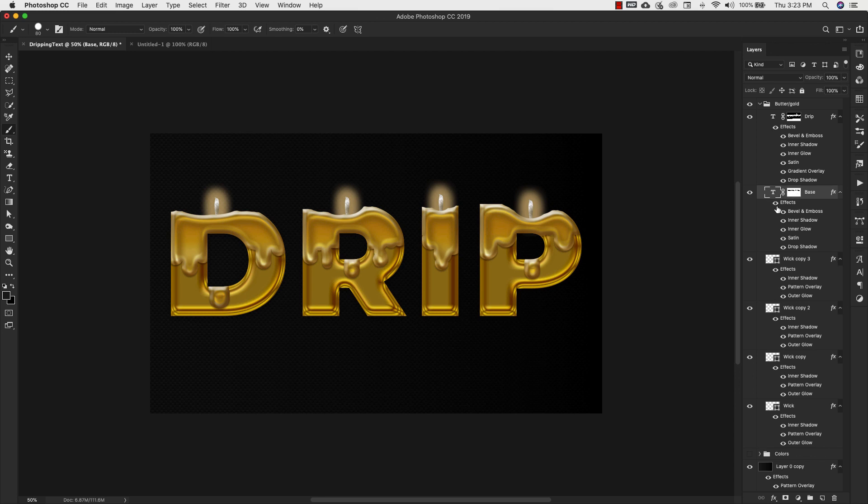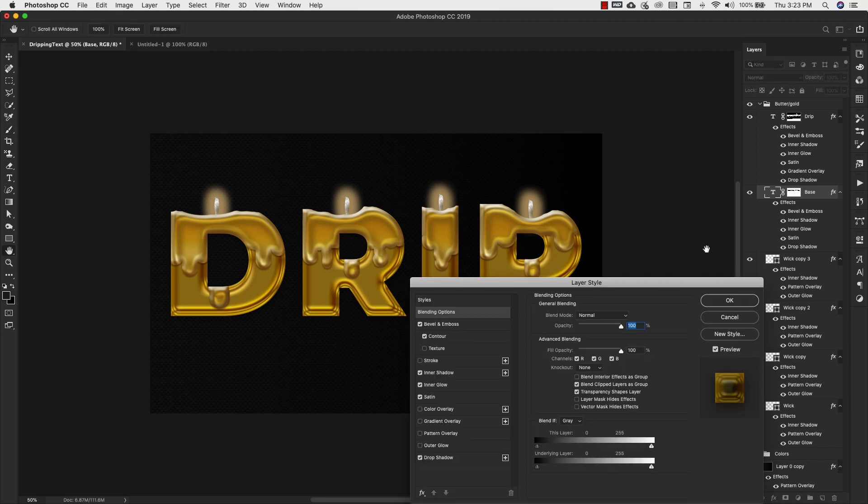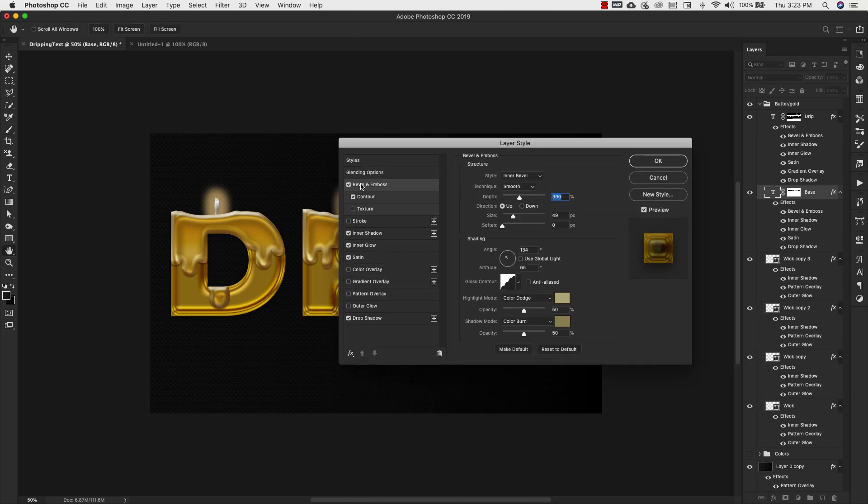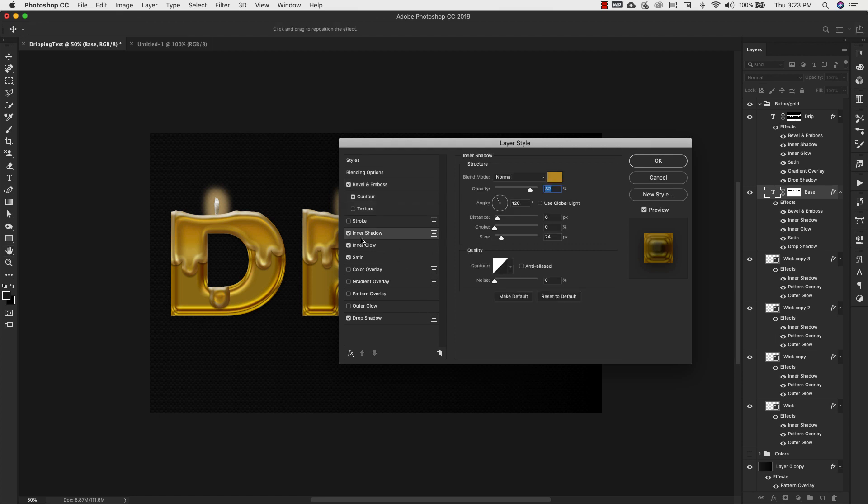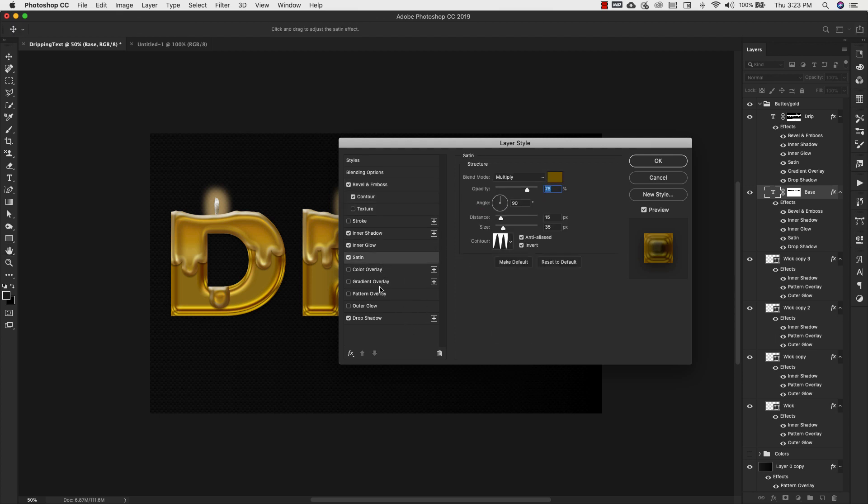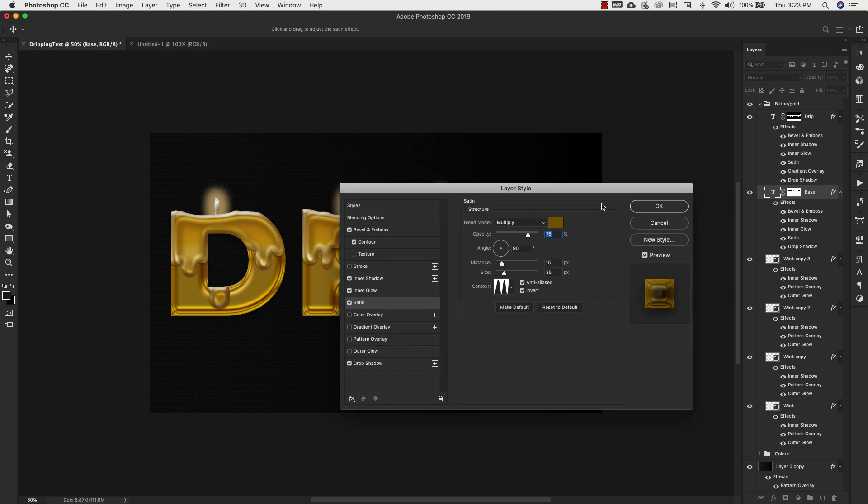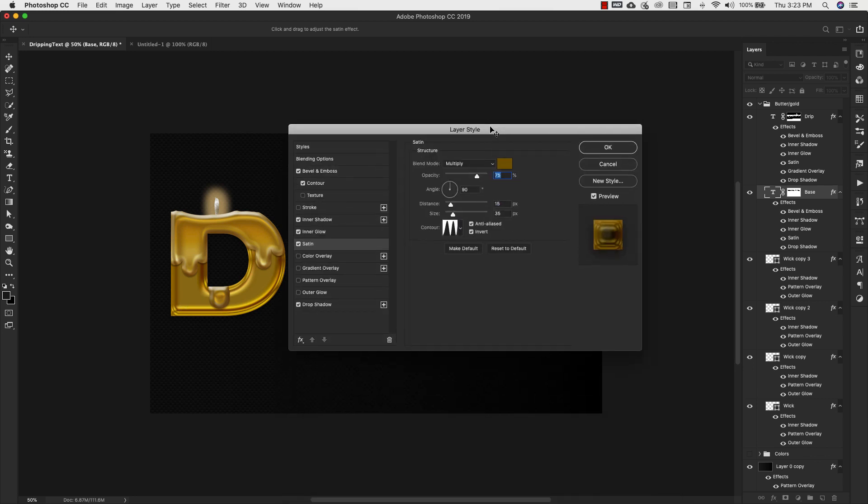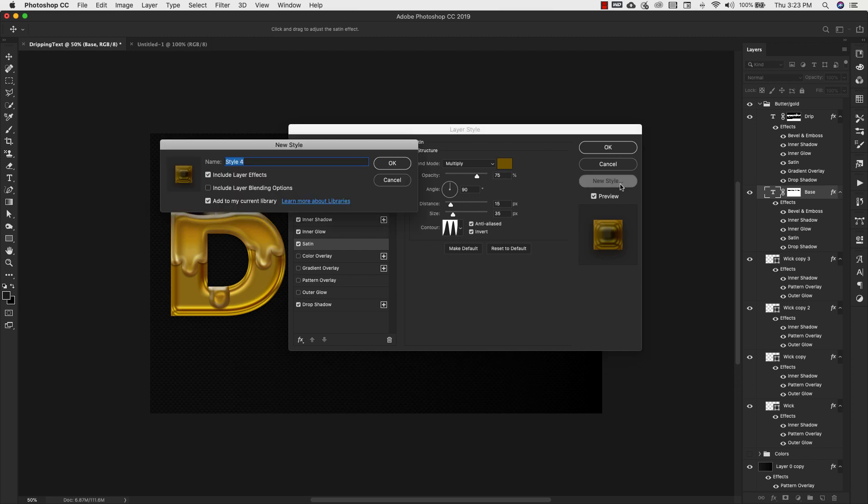We're going to double click on the layer styles and you can see that we have tons of different settings for all the different elements associated with this layer. If I decide that I want to make this again with different lettering, I can come into this layer style and choose new style. I'm going to call this gold example and add that to my layer style.